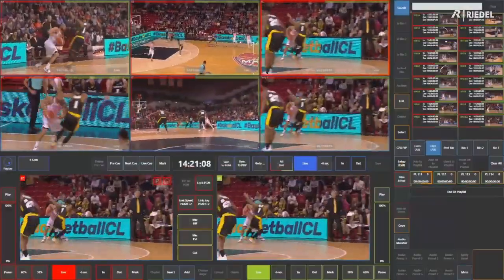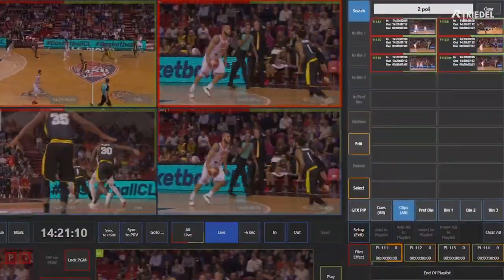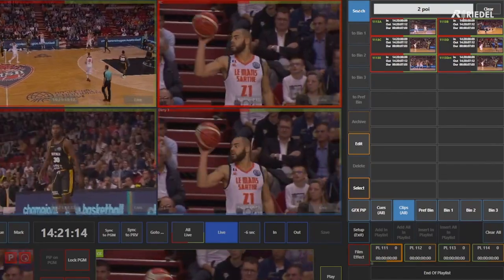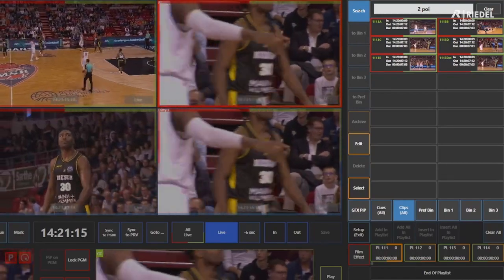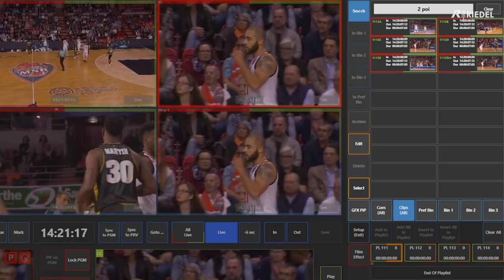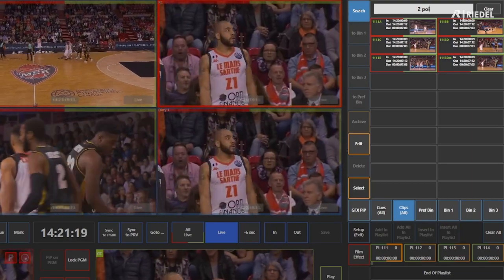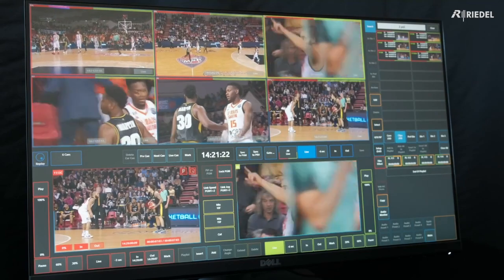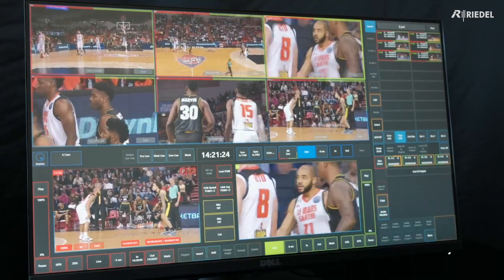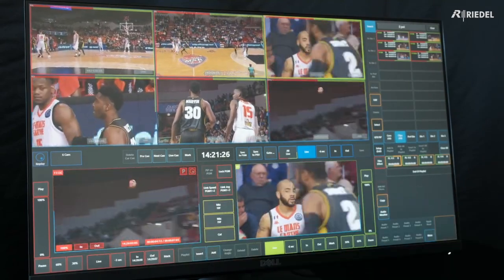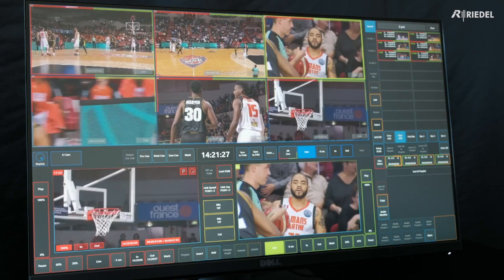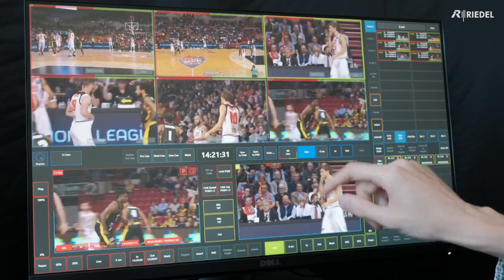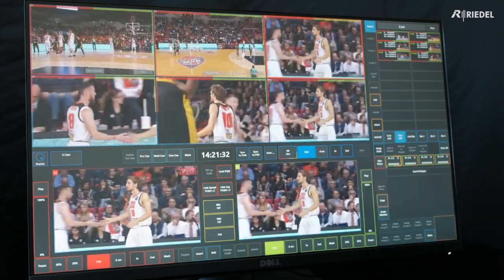Let's search for clips tagged with a two-pointer. We can see one clip came up with all the different camera angles, because we applied that keyword to all the different camera angles. Let's send this to program and play it out. We see that as he goes through the action he misses, and then this is where the two-pointer is. Then when we're done, we can just go back to live.